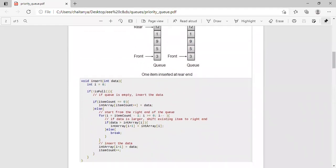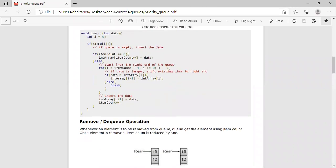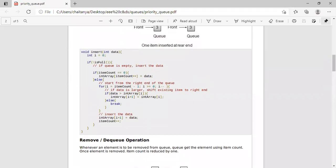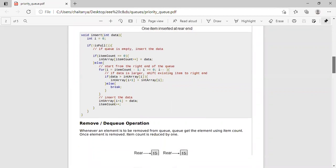You can see the functions we use: peek - get the element at front of the queue; is full - check if queue is full; is empty - check if queue is empty. The main two operations to be careful about in priority queue compared to linear queue are insertion and deletion. If queue is empty, insert the data. If item count equals 0, the array element is set to data.